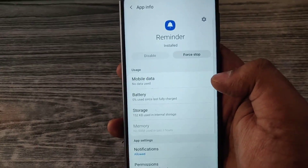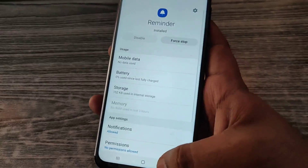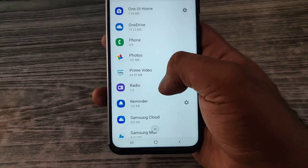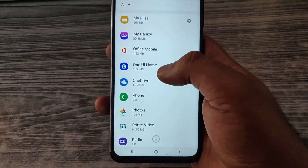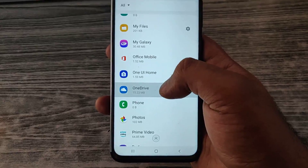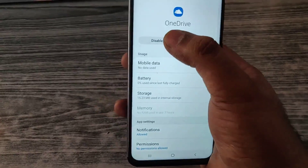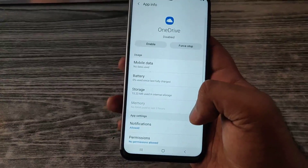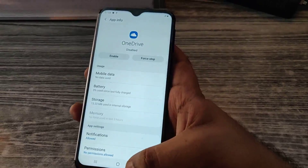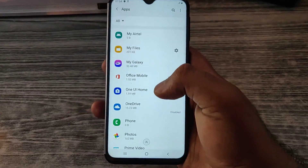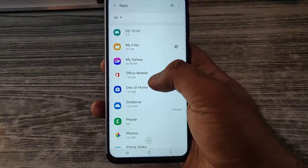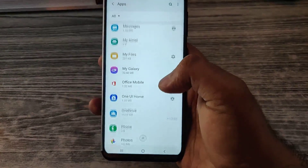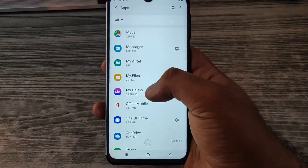You have this Reminder thing — I think it will be useful. Radio, Google Photos, OneDrive — I don't use OneDrive. Office Mobile — okay, let it be, it might be useful.